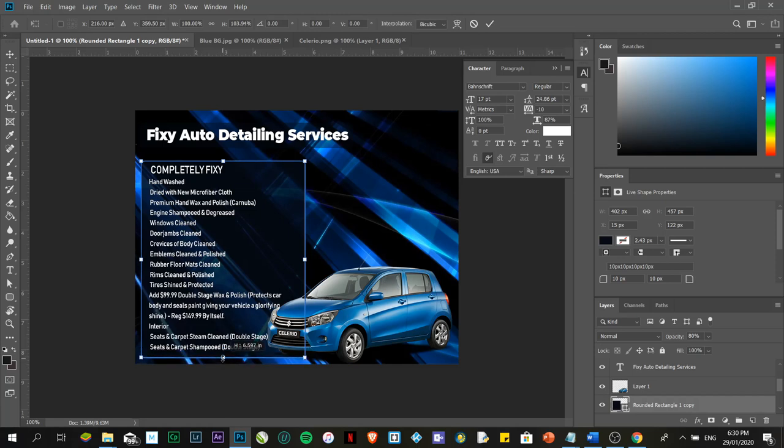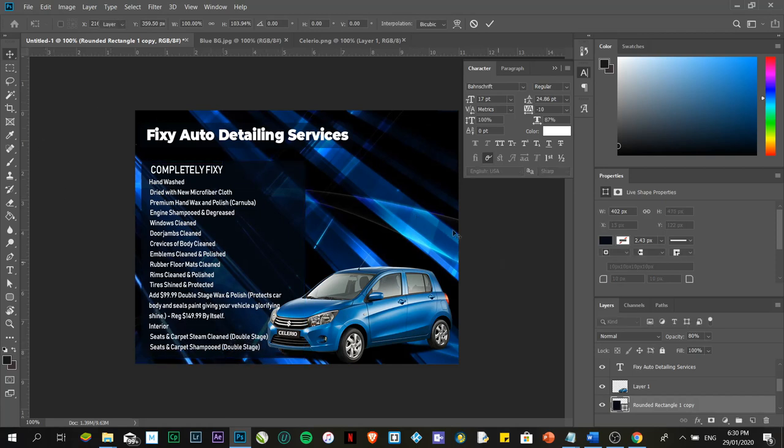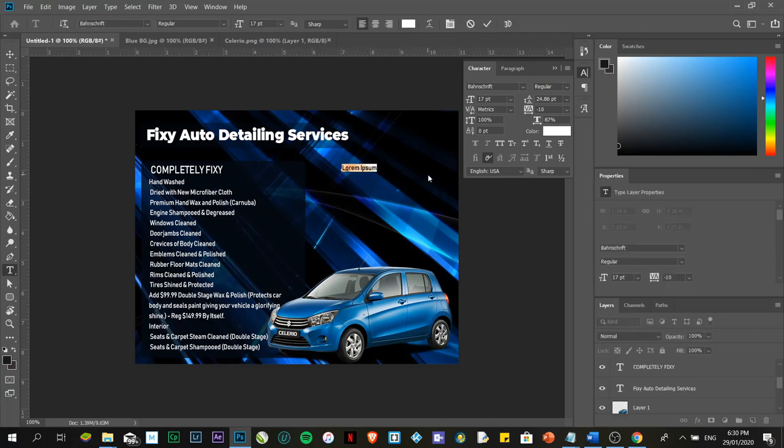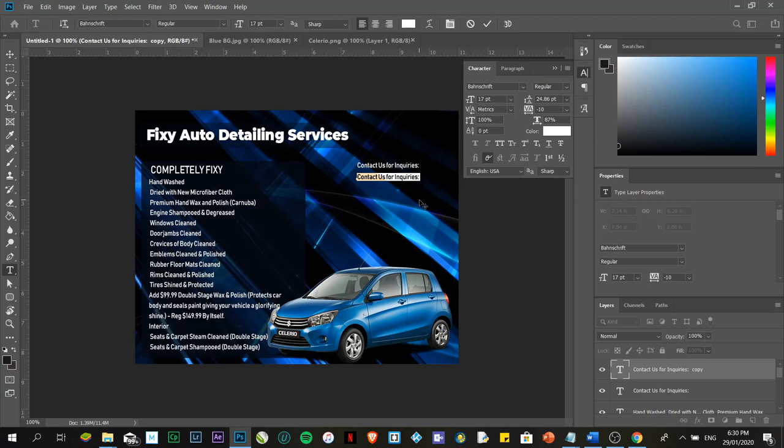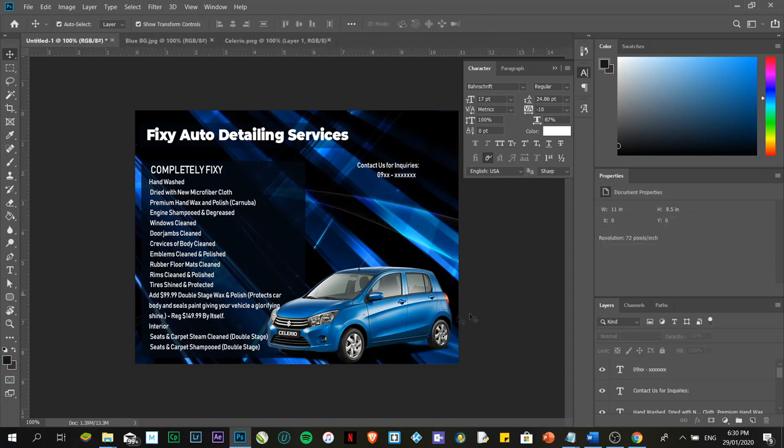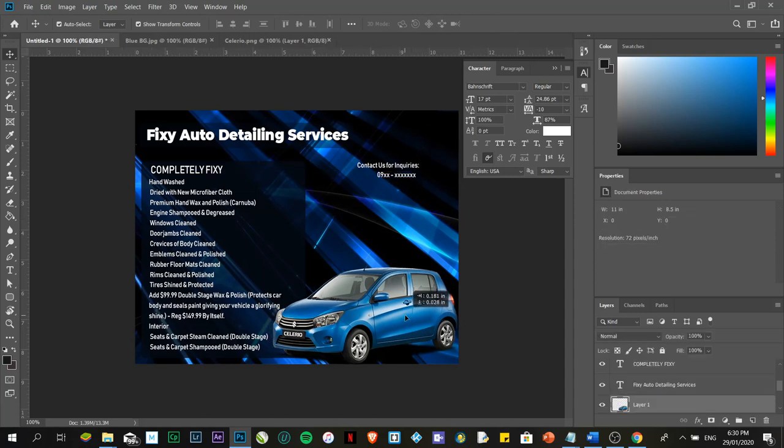What you're going to do next is, of course, to place the contact information. You can just place it here. Contact. I'm going to place the number 9XX XXXXXXXXXX. If you want to place the email information, you can place the email information there as well.